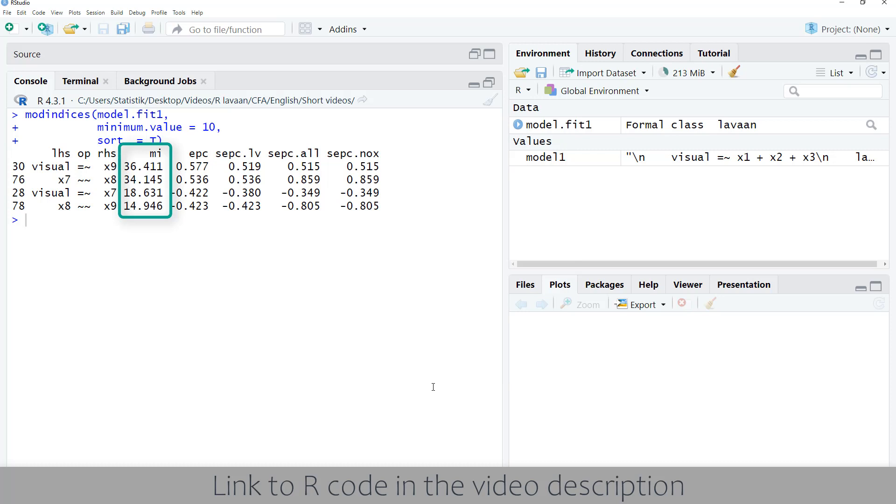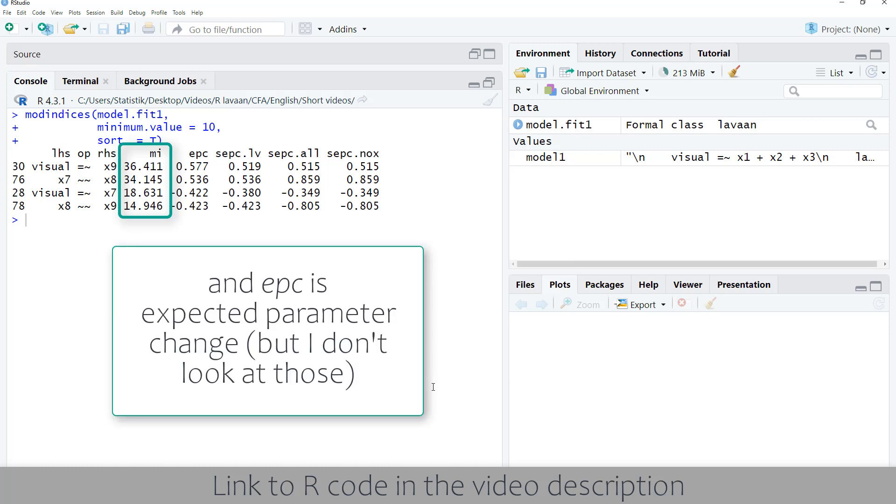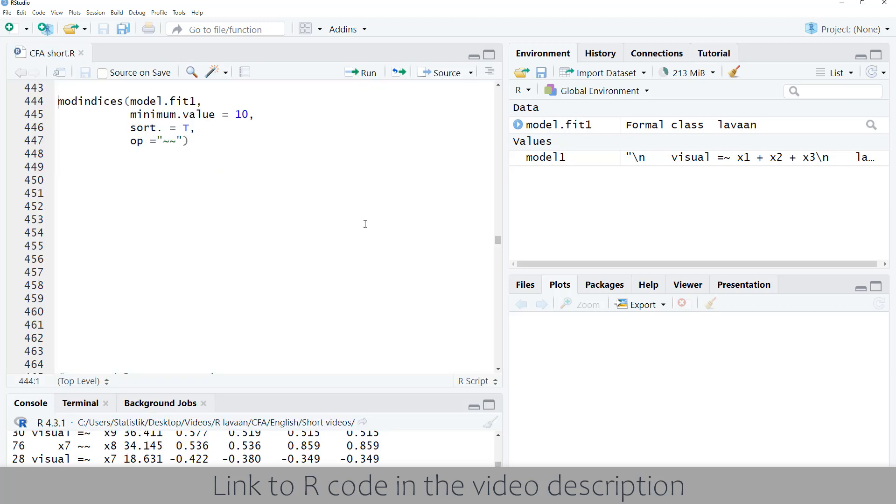Mi is the modification index. It's a rough estimate about the possible improvement in the chi-square value if we include this additional parameter.